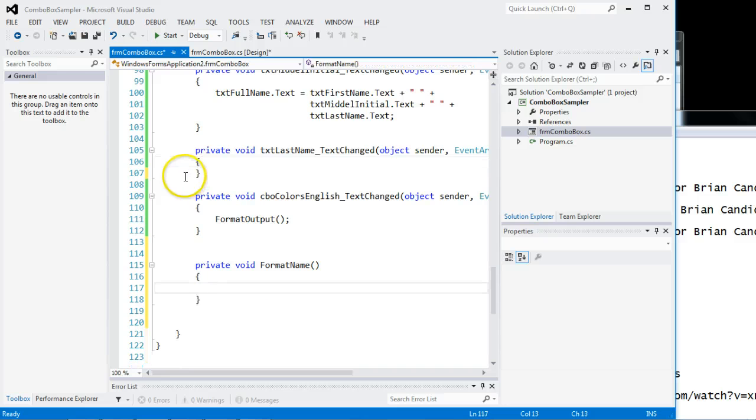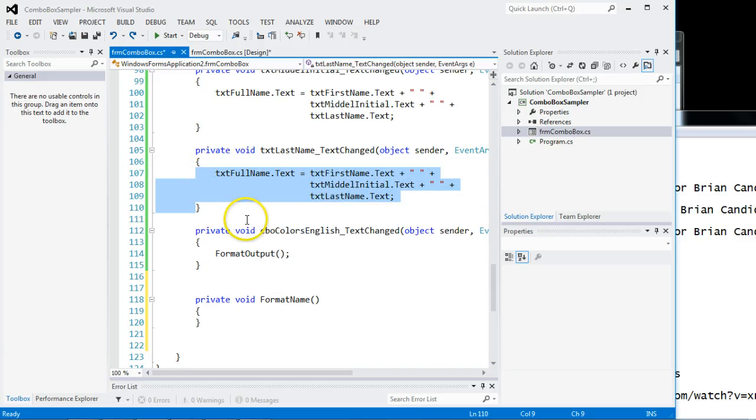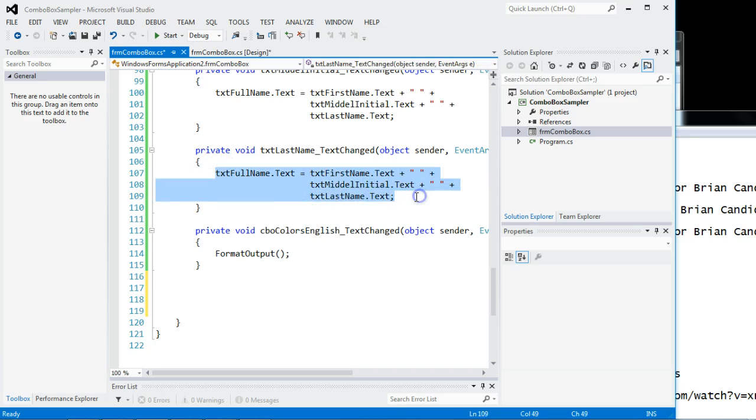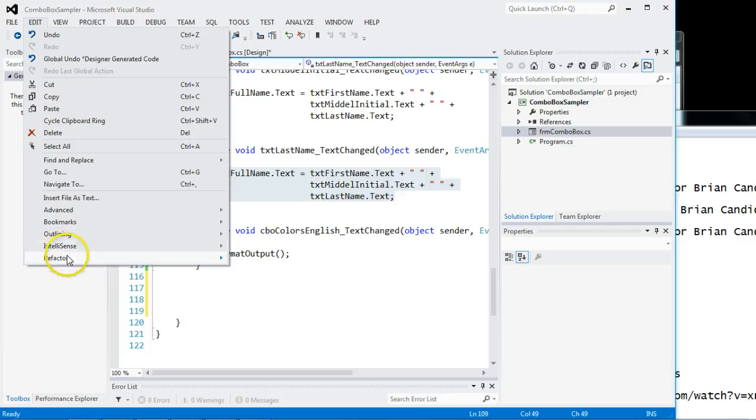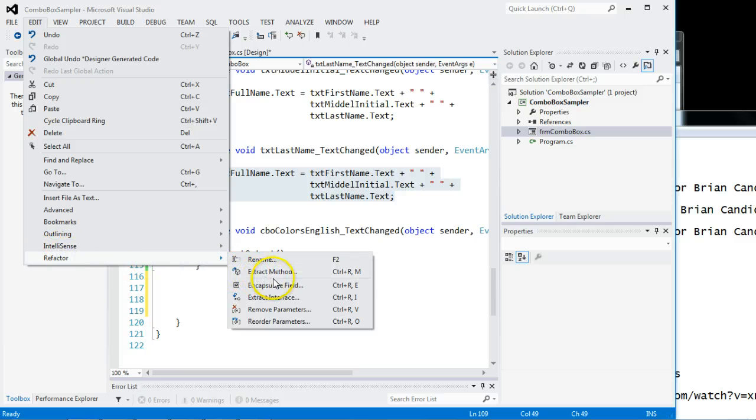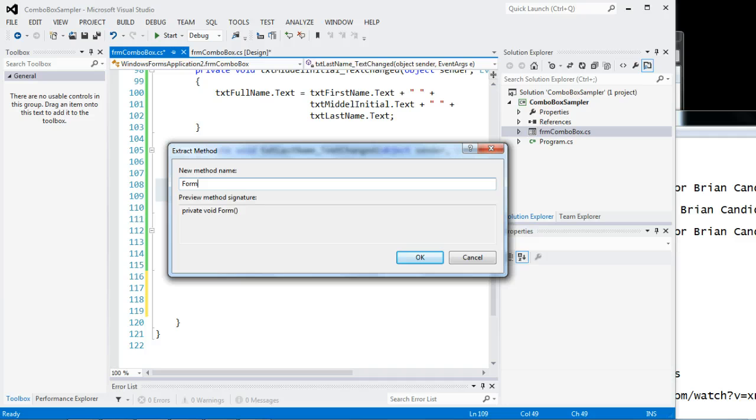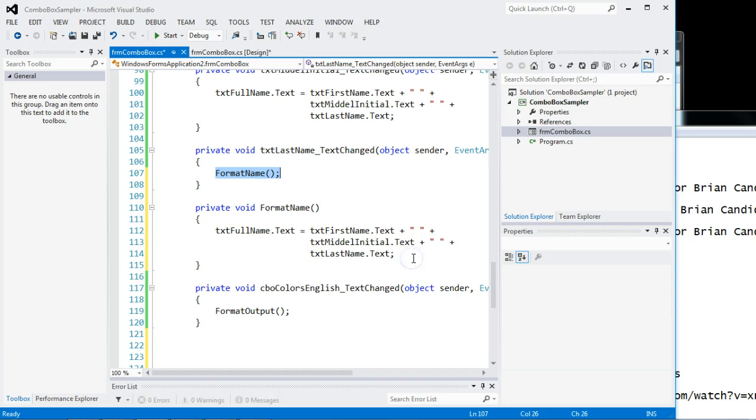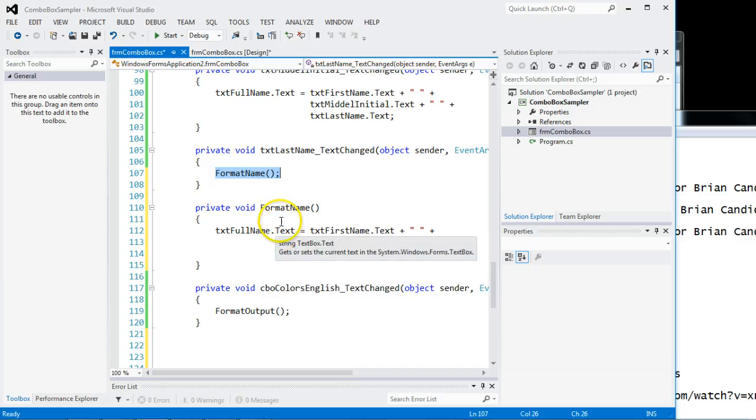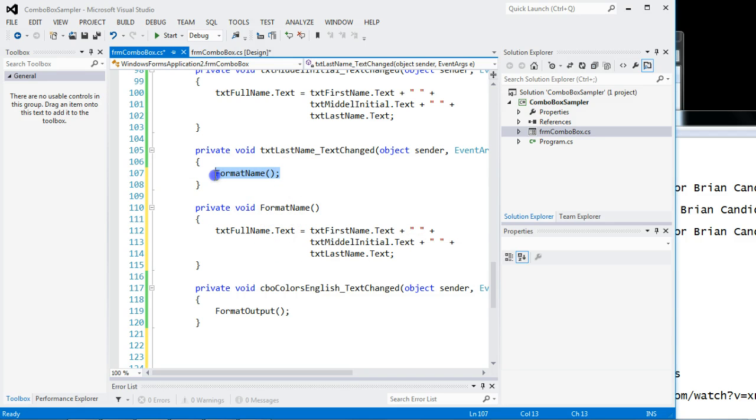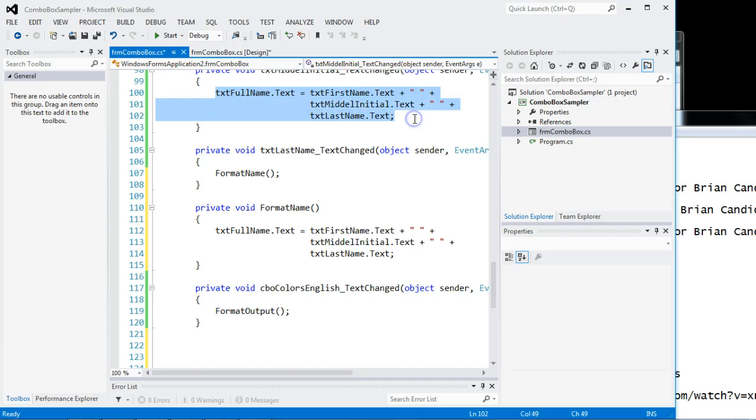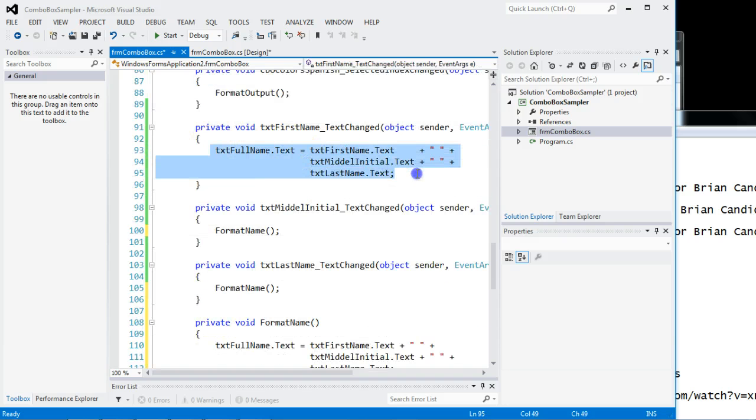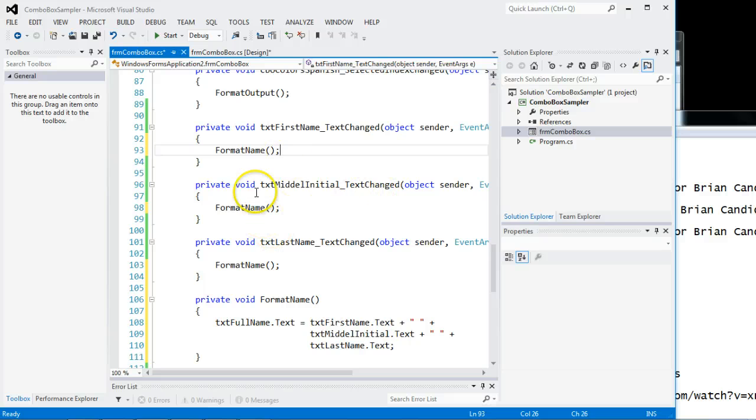But there is another way to do it if you already have existing code. We are going to get rid of this. You highlight it. You come to edit, refactor, extract method. And we're going to call it format name. Notice how it builds a private void. Nothing out. Nothing in. Here's the name. And there it is. Format name. Here's the code. And all I got to do is put that call to that method in the three places. So now I have the code shared.